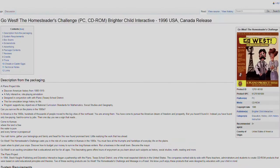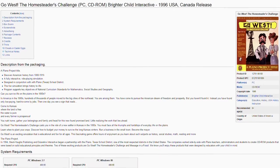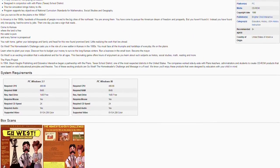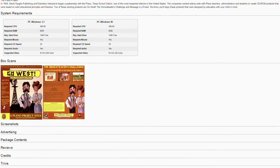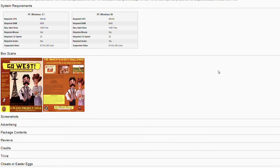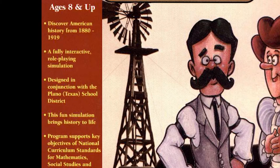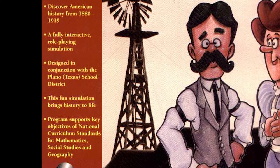Two interesting things that were brought up when I searched Go West were a website called Museum of Play and another called Eli's Software Encyclopedia, the latter of which included the box art for the game. I'm actually not sure if the game came with a box or if it was just printed on pieces of paper. The box art, if you could call it that, boasts that the game is fully interactive and brings history to life, meeting curriculum standards for mathematics, social studies, and geography.